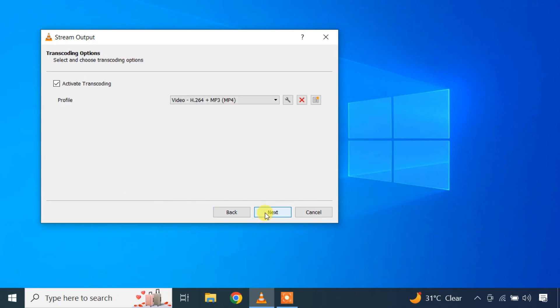Next you can also tweak the transcoding settings. If you activate transcoding, VLC will change the video file format on the fly and stream the output over http. My video file is already in mp4 format, so I do not need this function.